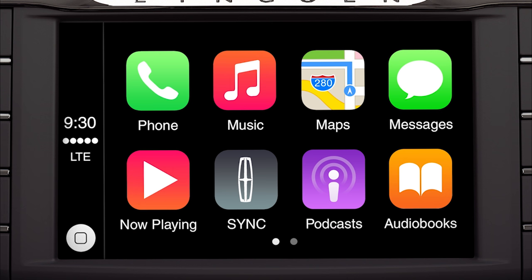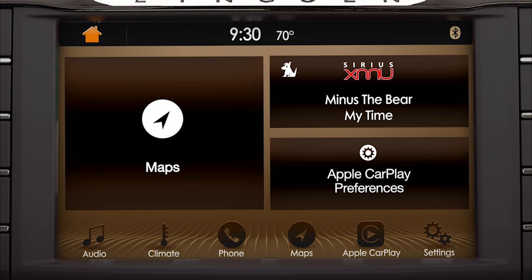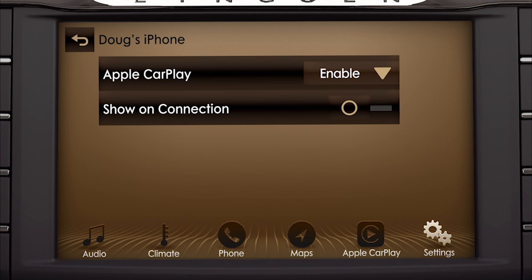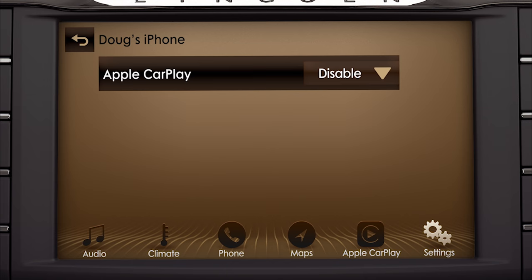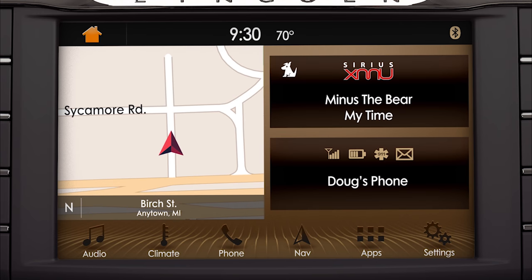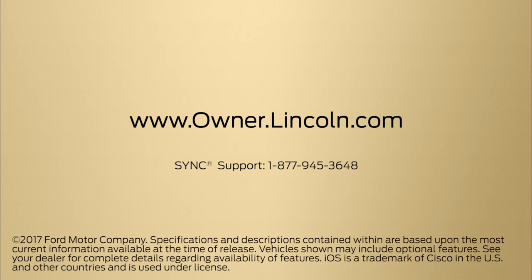To disable Apple CarPlay, touch the SYNC tile, then Apple CarPlay Preferences on the home screen. Touch Enable, then Disable to disconnect. It's just one more way Lincoln puts you back in control of your life. We hope we've answered your questions. For more information, please visit Owner.Lincoln.com.